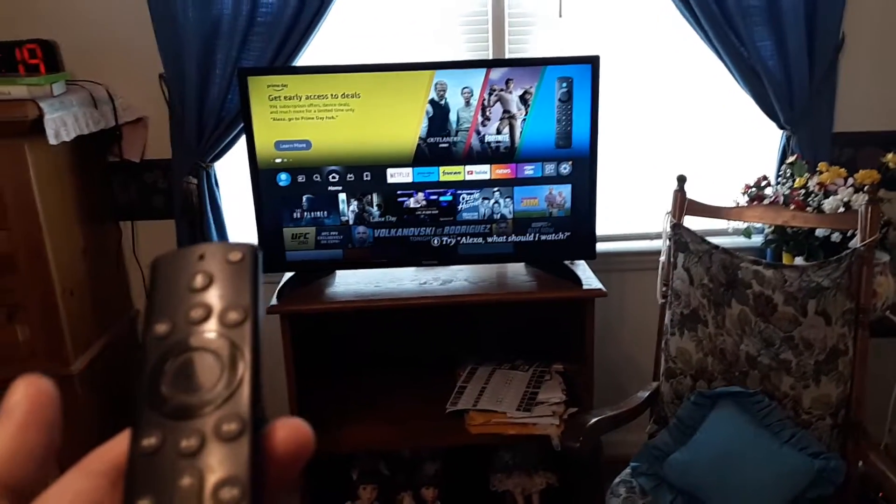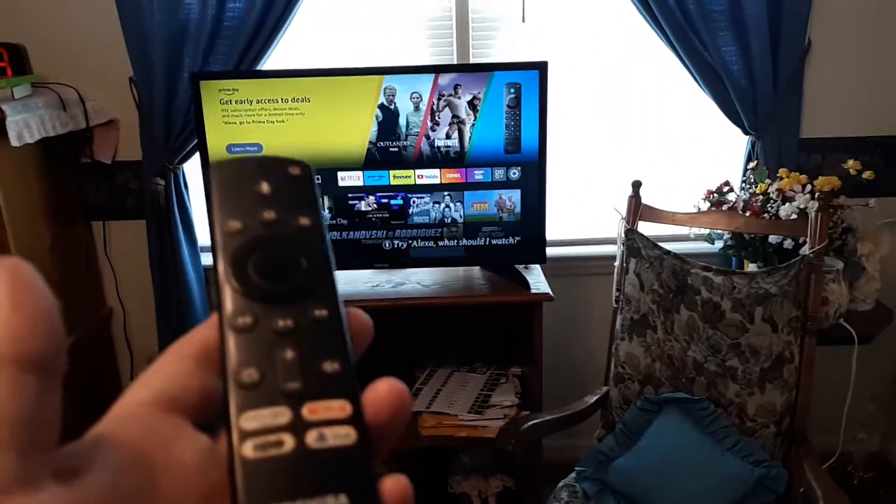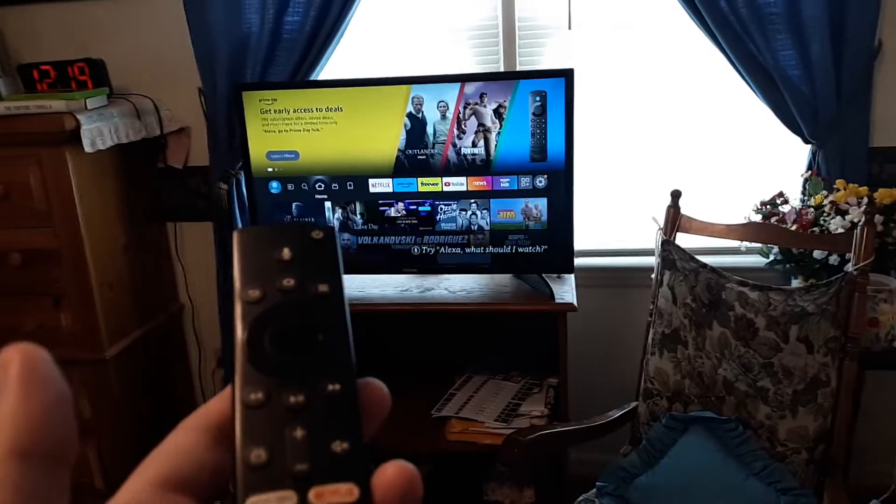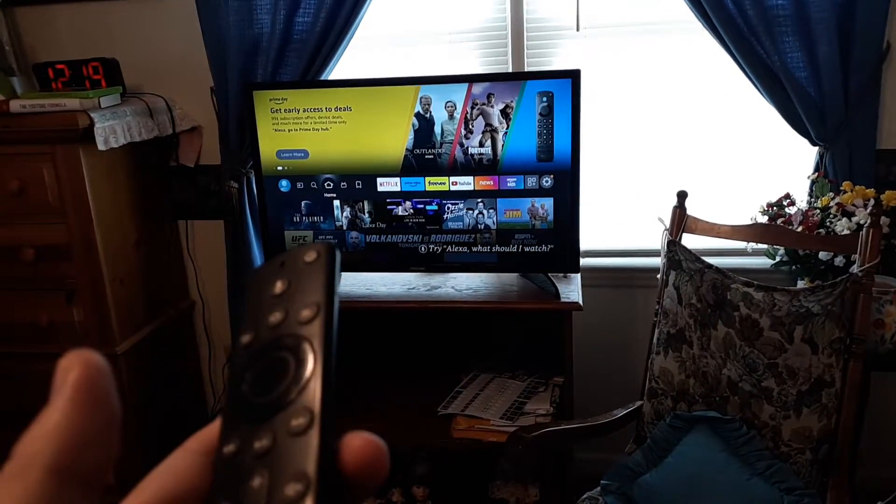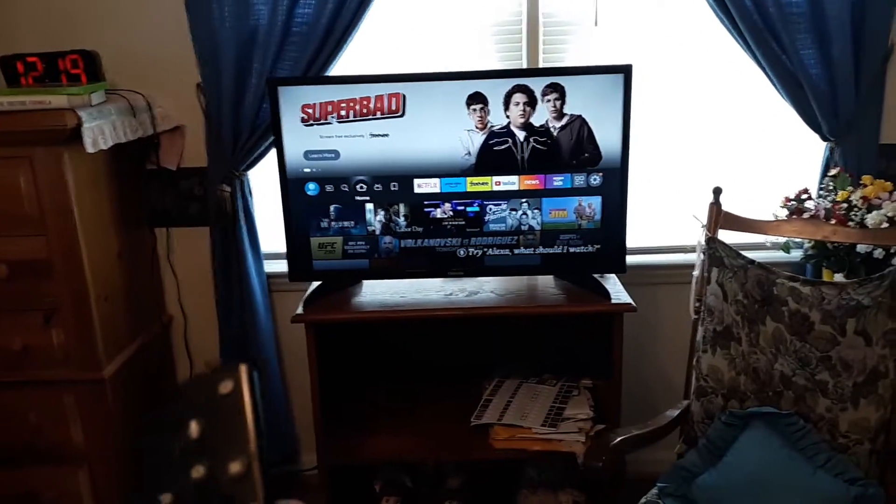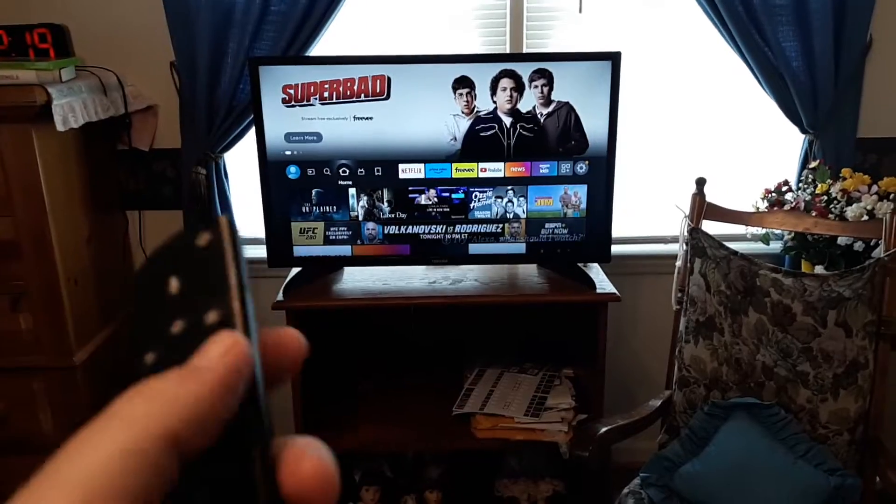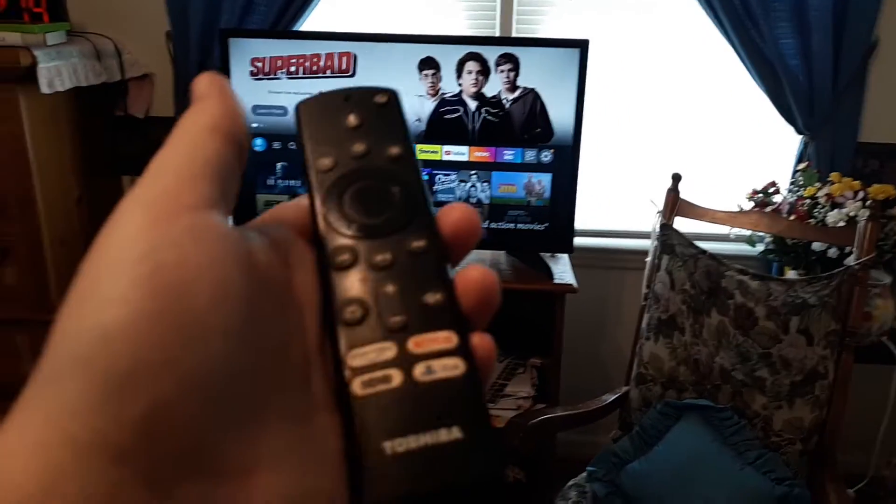Okay, if you have a Toshiba Fire TV, I want to help you do a system update on it. It's kind of hidden and it's a little bit different than other smart TVs.